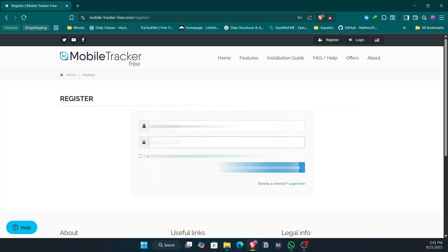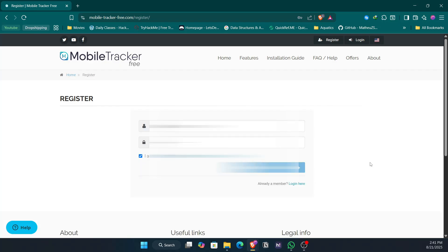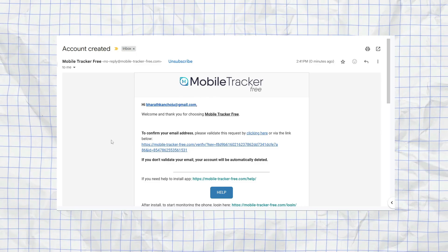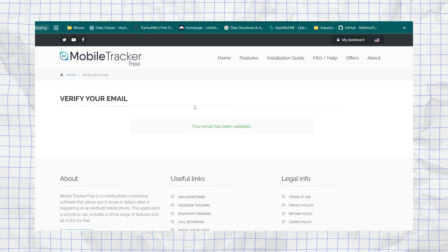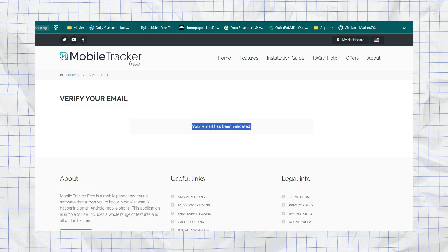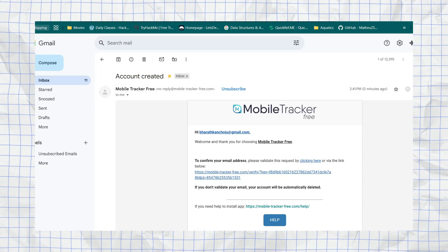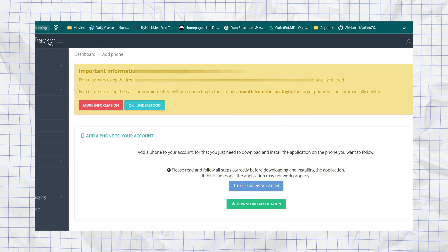Set a password and click 'Create My Account'. It sends a verification email — verify your email address by clicking the verification link. It says your account is verified. Go back to the site and you are ready to go.